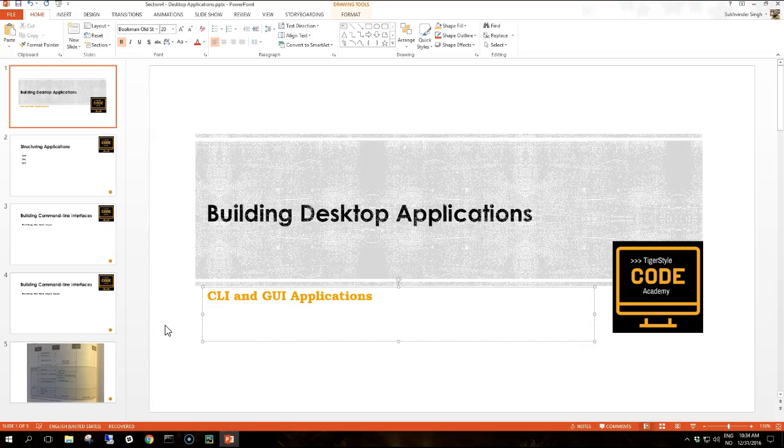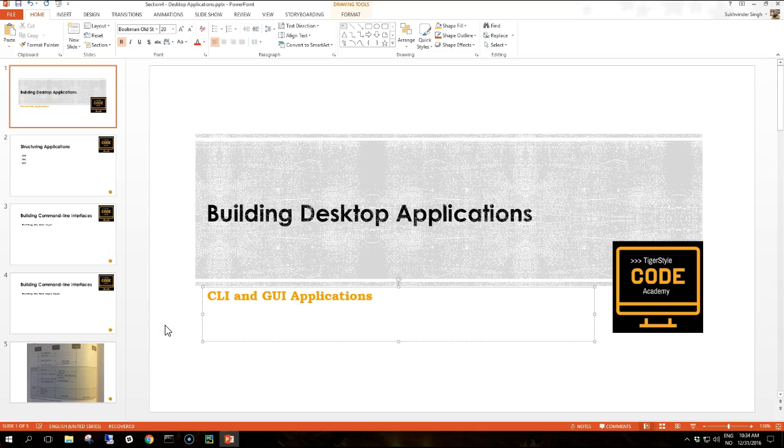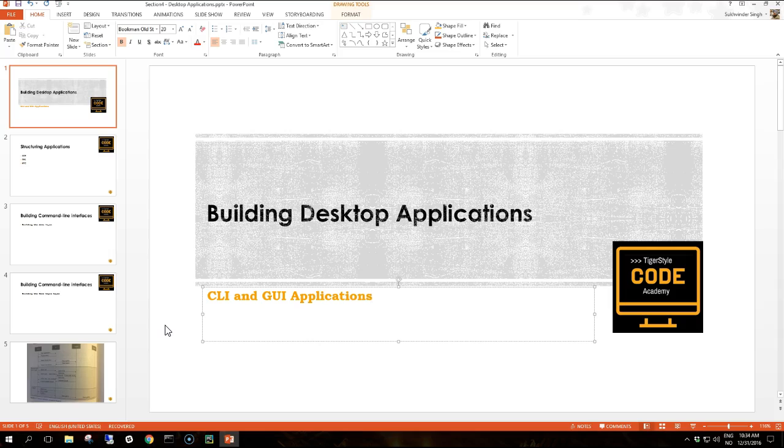Hi guys and welcome to a new section where we are going to start to build some applications. In this section we are going to look at how we can build desktop applications and we will start off by building a game, a tic-tac-toe game.